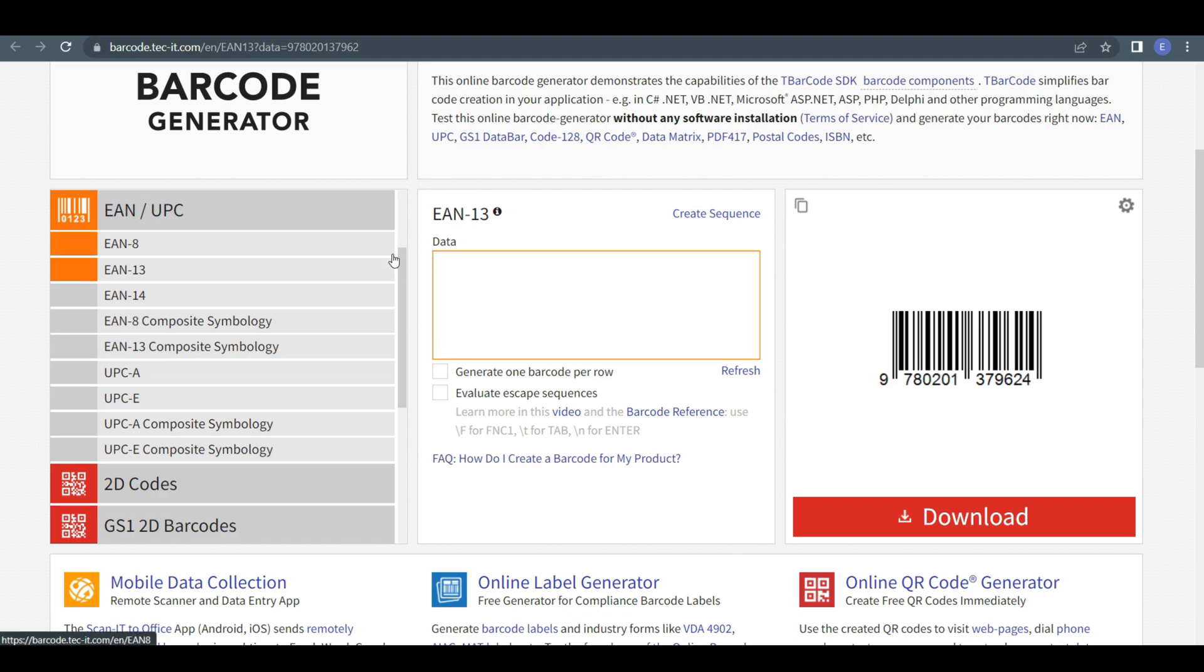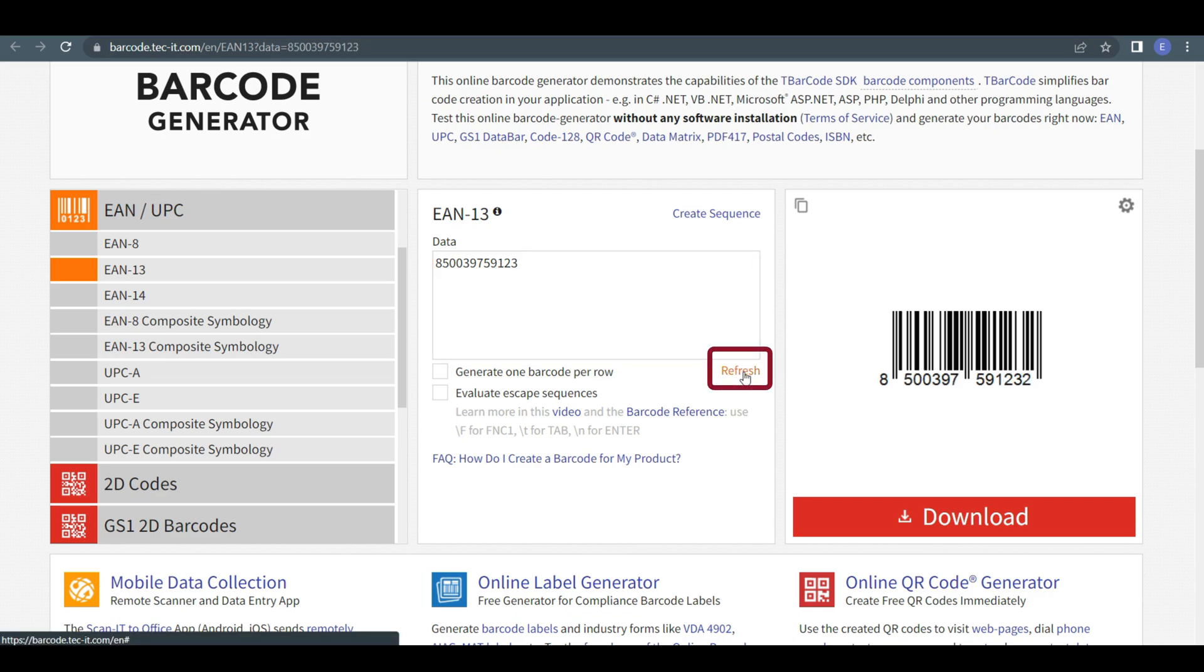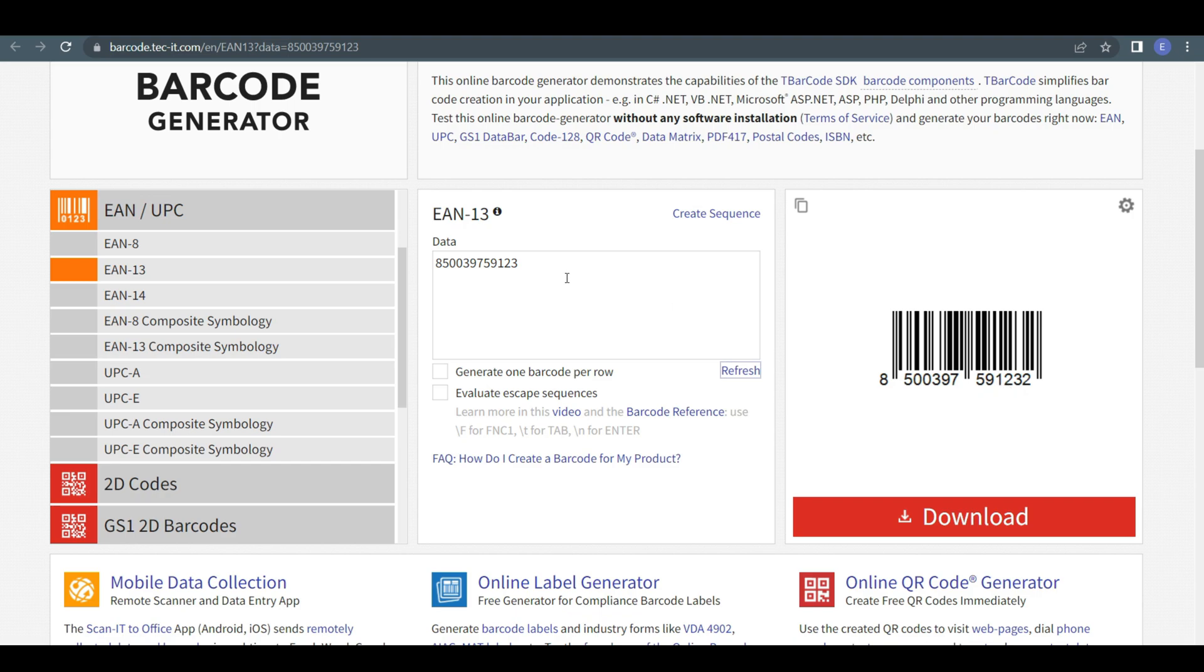Now, you just need to put the valid EAN from which you want to create the barcode. Then click on refresh. After that, you can see the magic—barcode is generated with that EAN number.